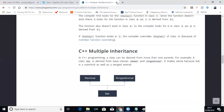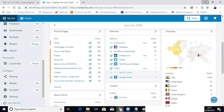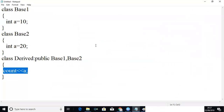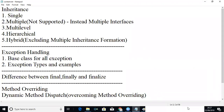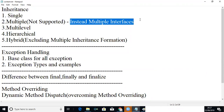This kind of problem is rectified in Java, so they have excluded multiple inheritance in Java. There is no multiple inheritance in Java. But instead, we can have multiple interfaces. Multiple interfaces are supported in Java, and we will see that in the upcoming classes.